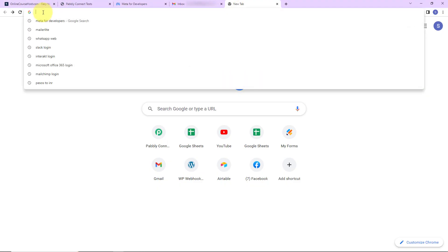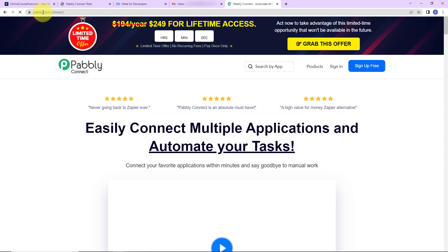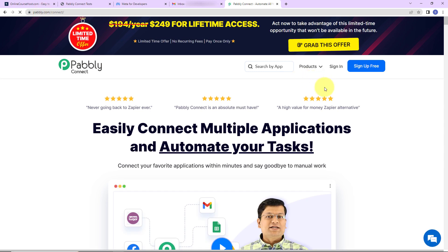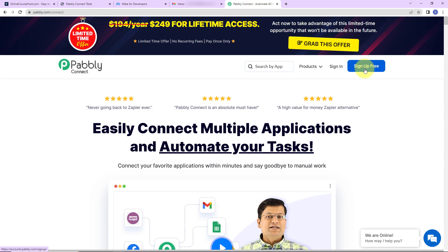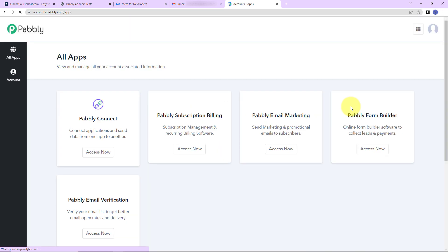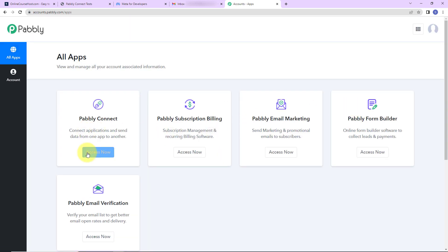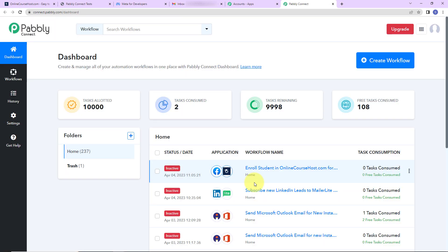To begin, we are going to type the URL pabbly.com/connect. Here we have reached the landing page of this software. On the right hand side you can see two options: sign in and sign up for free. If you are an existing user, simply click on sign in. If you do not have an account, click on sign up — it won't take more than two minutes and you'll get 100 free tasks. I'm going to click on sign in, and now let's click on access now for Pabbly Connect.